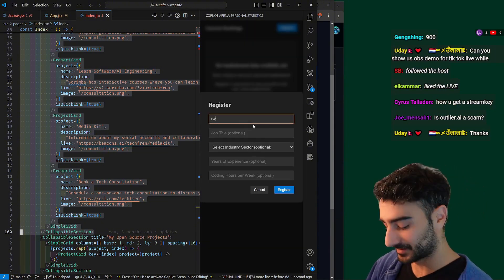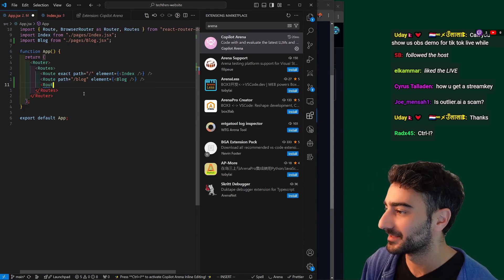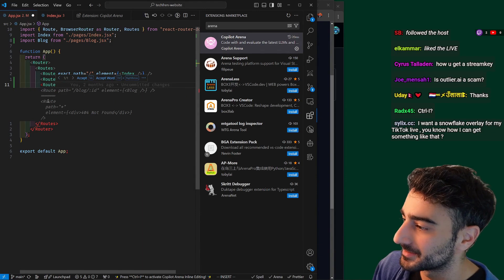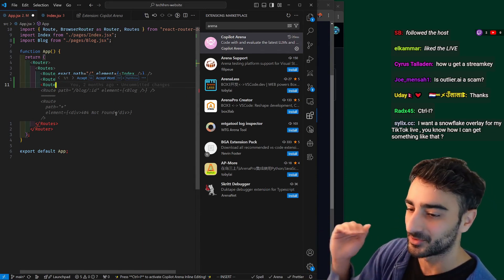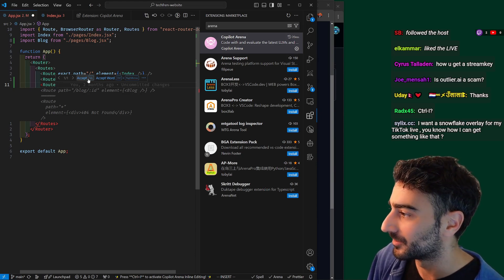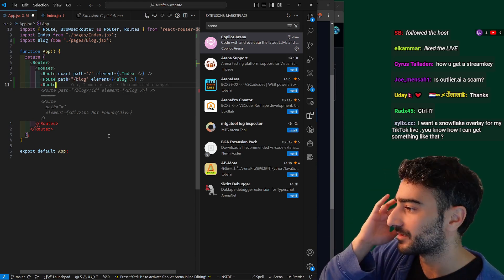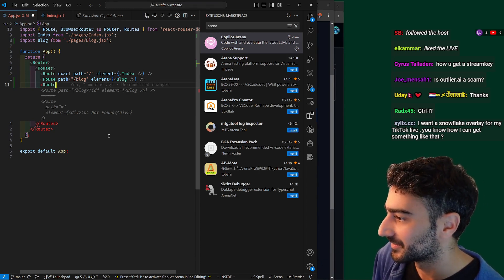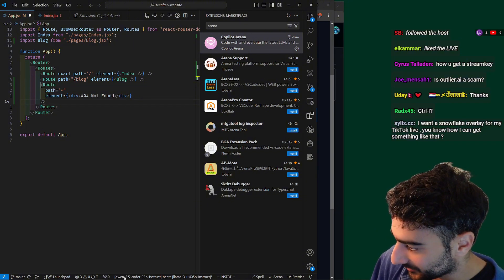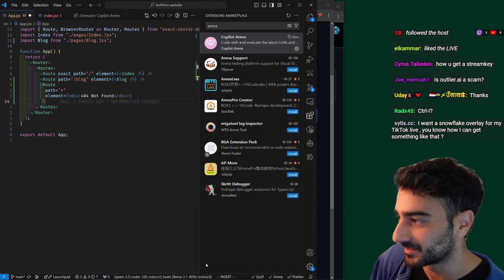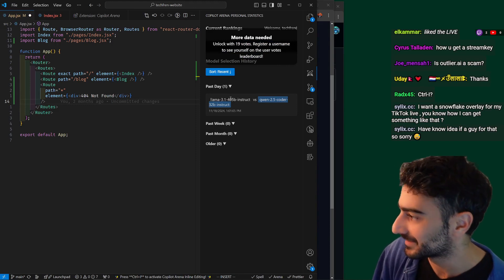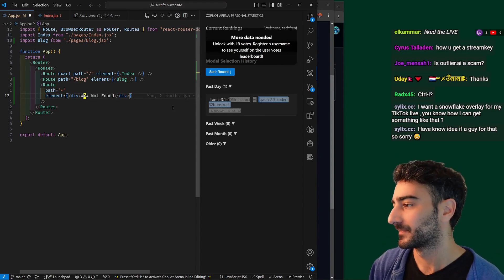Let me register as Tegran — all you need is a username. We're meant to get two autocomplete suggestions. There we go — one suggestion at the top and another one at the bottom. Two different AI models competing to suggest code completion. You can accept the first one with Tab or the second one with Shift+Tab. I'm going to go Shift+Tab — that accepts the second one. It shows Qwen 2.5 Coder beats LLaMA 3.1 405B Instruct. We can see all the history on our leaderboard.